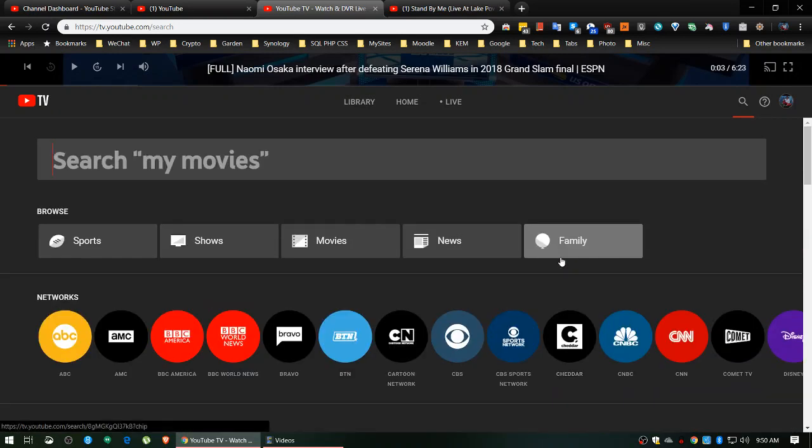So that's been an introduction to the library and the search function of YouTube TV. Hope you enjoyed it. See you in the next clip.